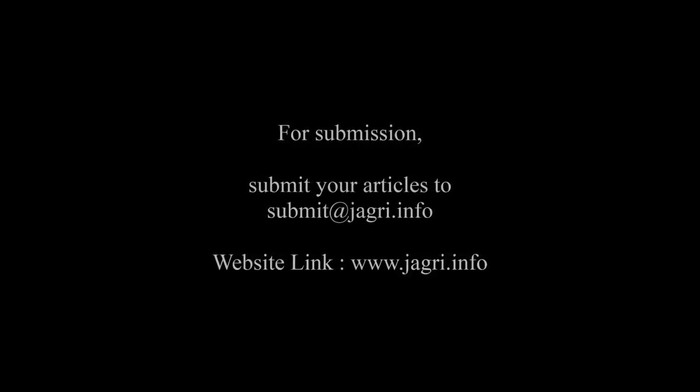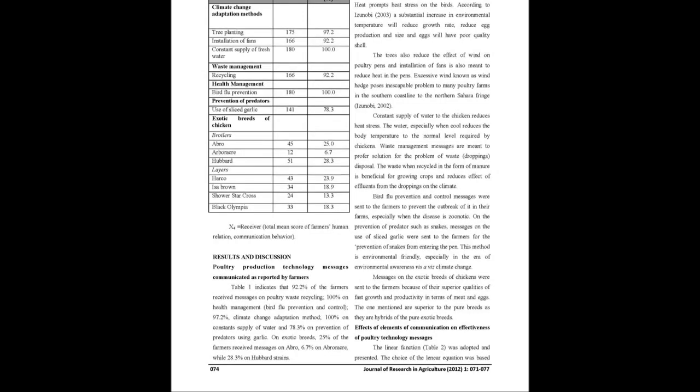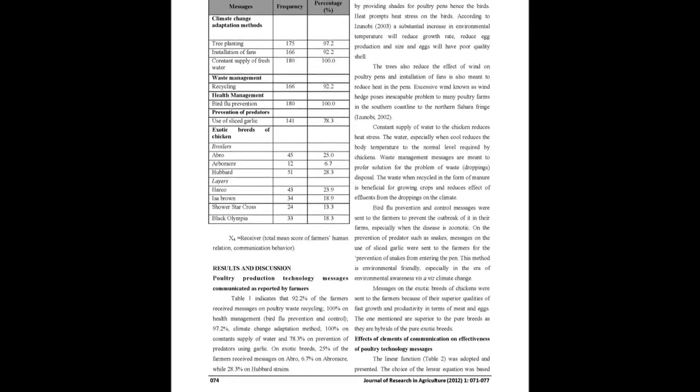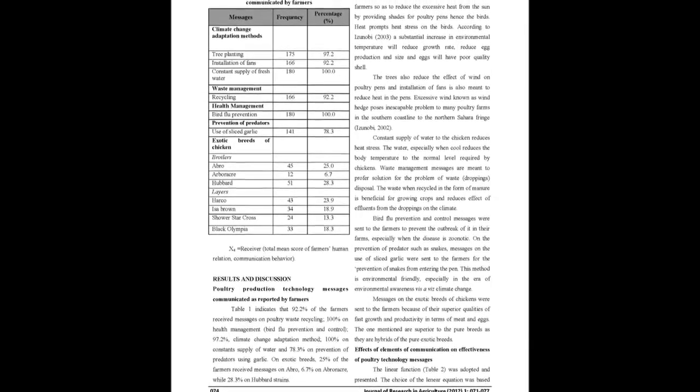Prevention of predators and exotic breeds of broiler and layer birds. All the elements of communication such as source-sender message, channel, and receiver had positive correlation with effectiveness of poultry technology messages.